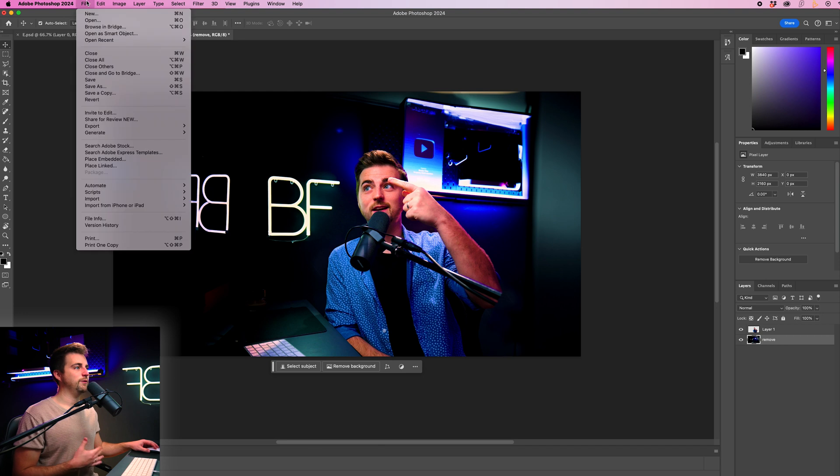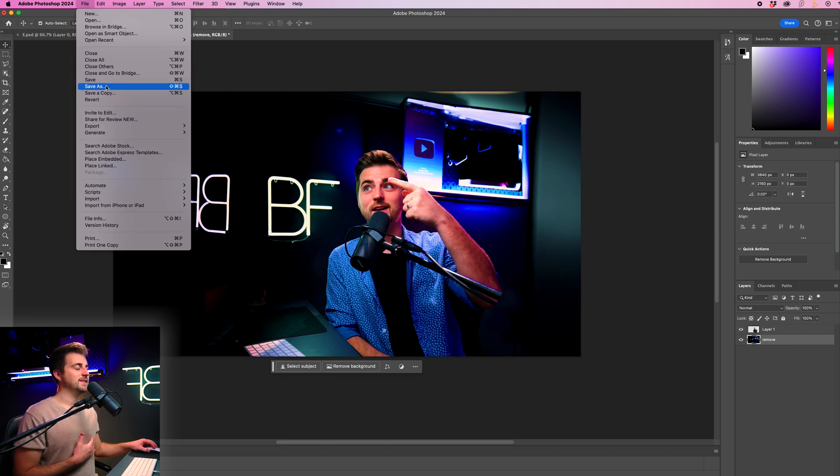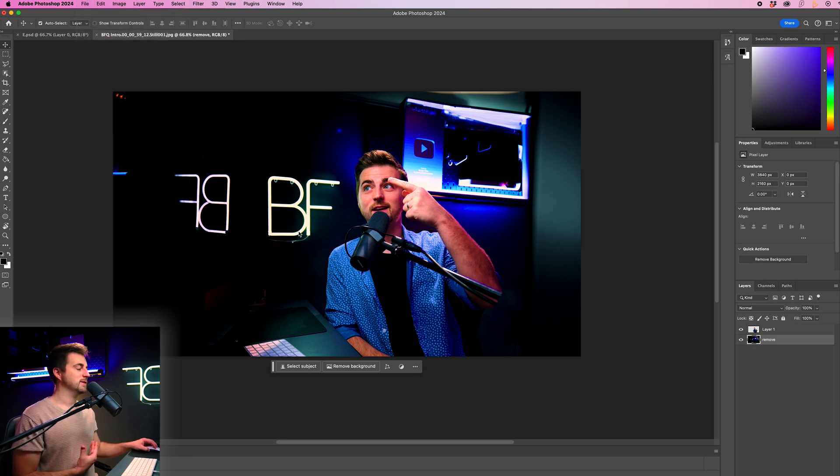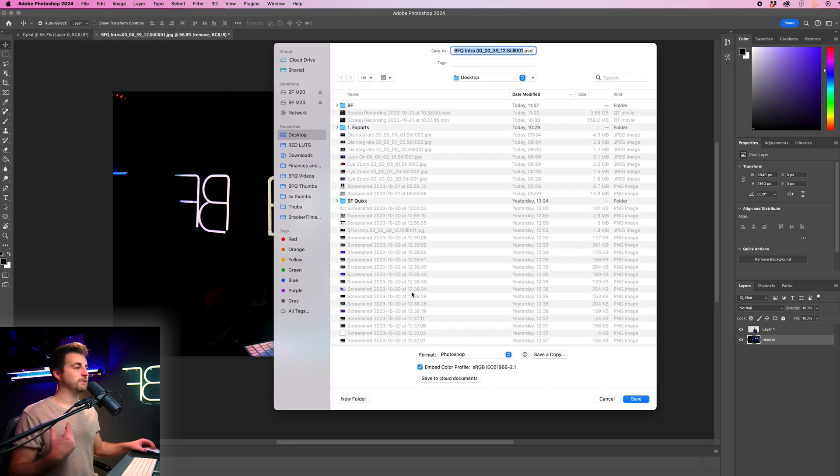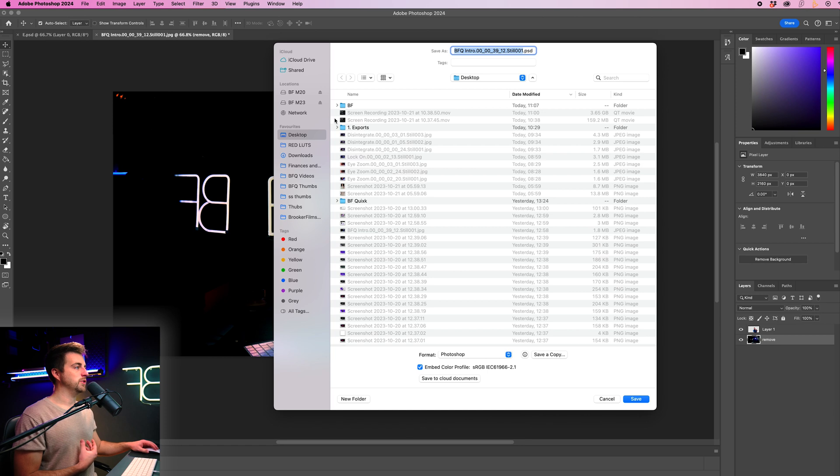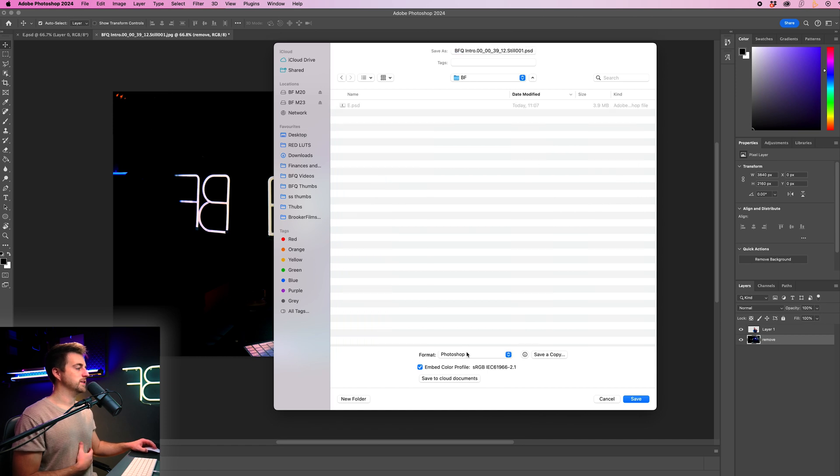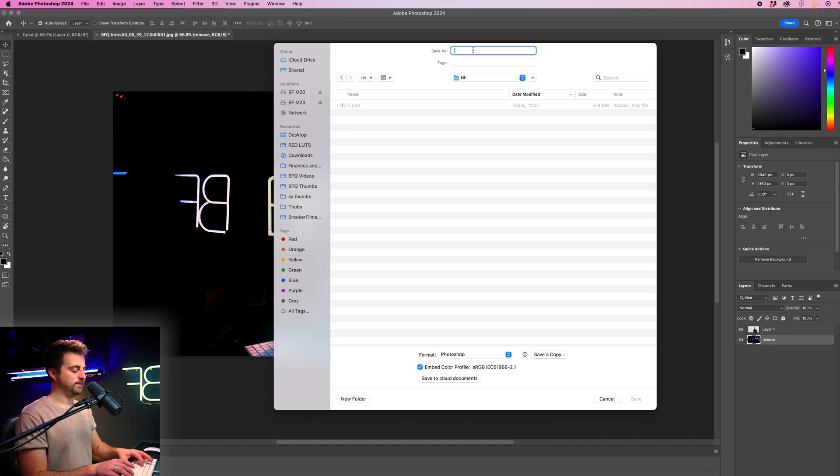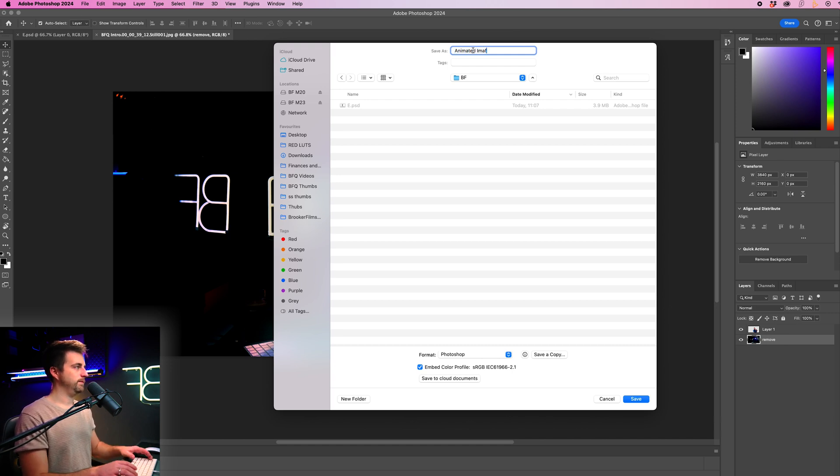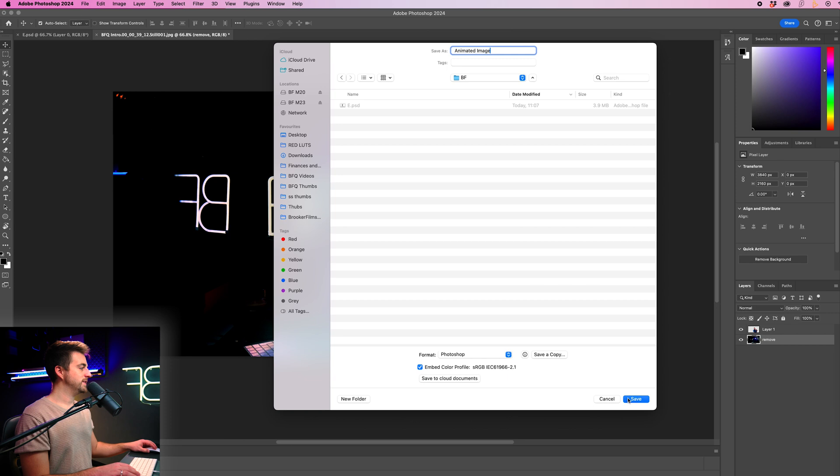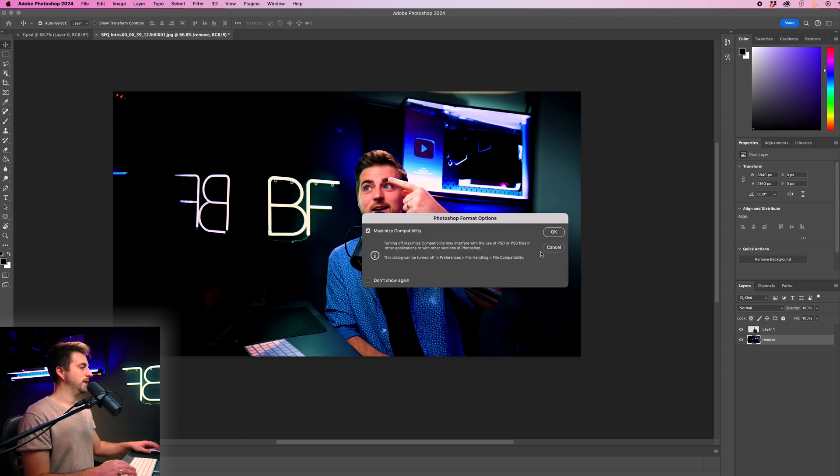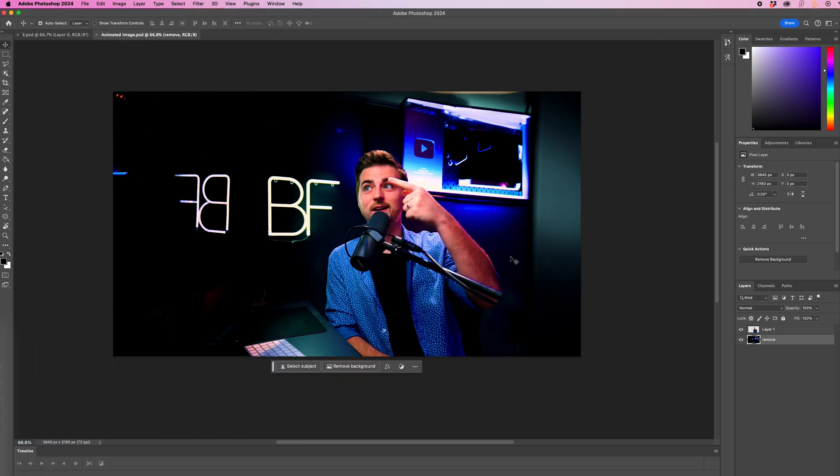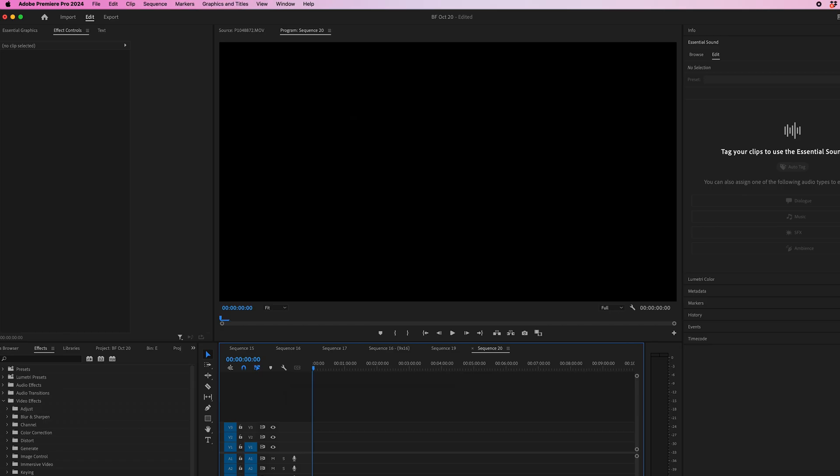So from here, I want to go into file. Save as and you want to save this as a Photoshop document. So I'm going to go format Photoshop and I'm going to call this animated image. Press save, press OK, and now I'm going to go into Premiere Pro.